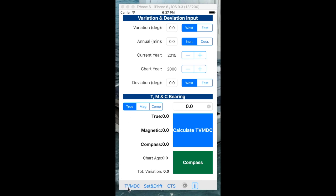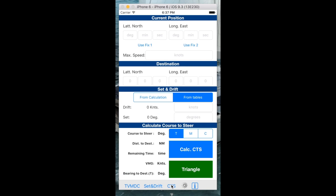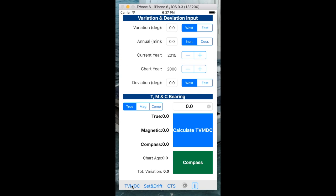We have three screens: a TVMDC screen, a set and drift screen, and a course to steer screen. Three tabs on the bottom.